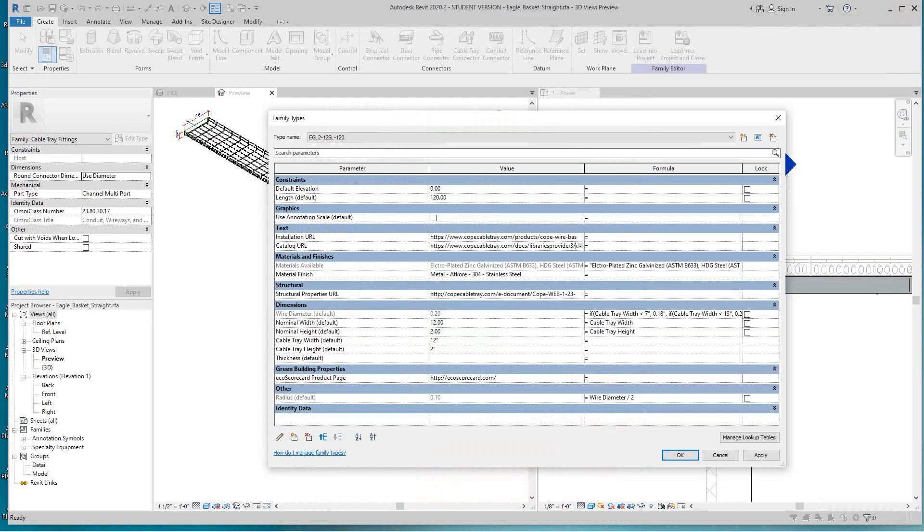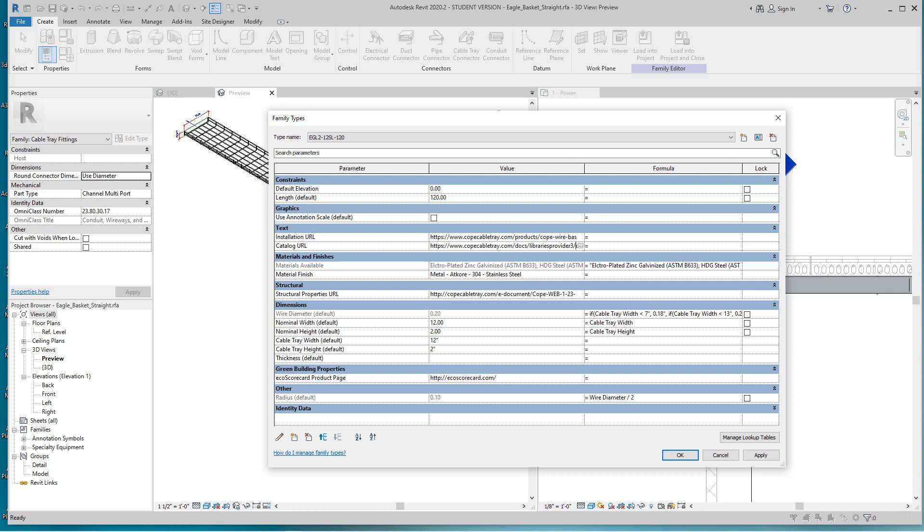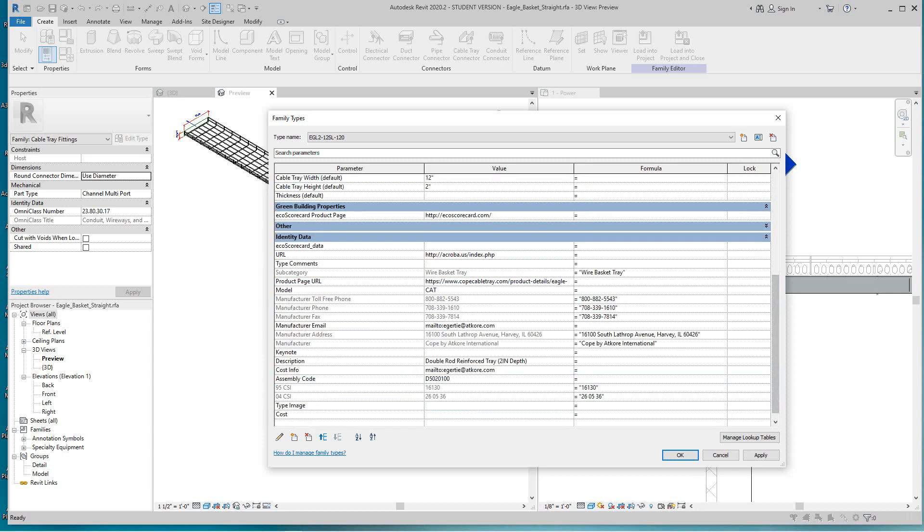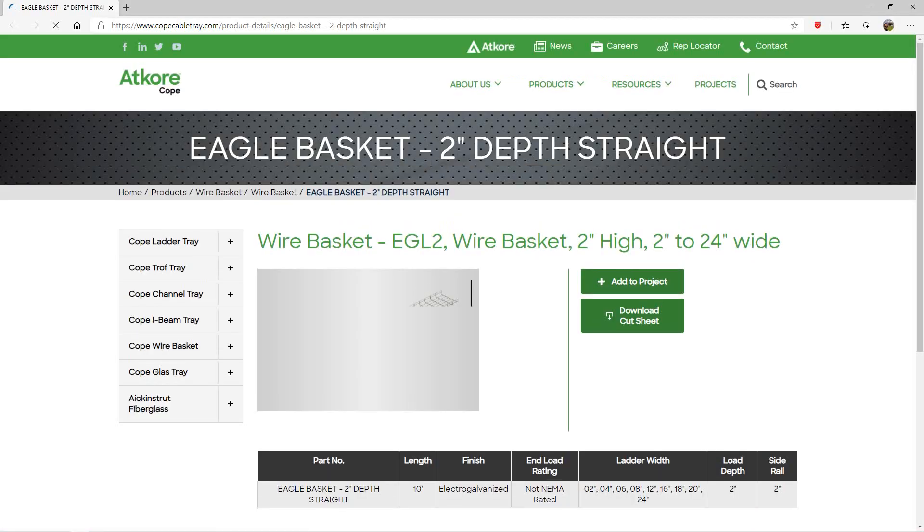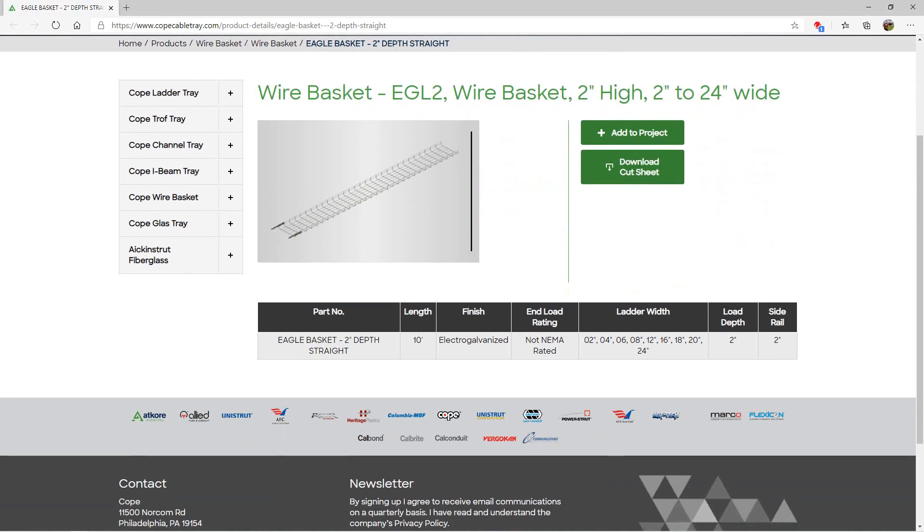I'm going to close that down for you. Then we've got more information there—the structural properties, the material. You can take this down even further. We add all this information here. Here's another URL for the product page.